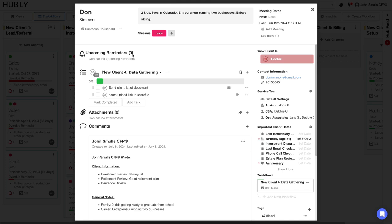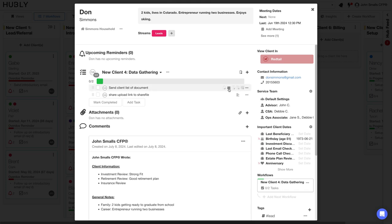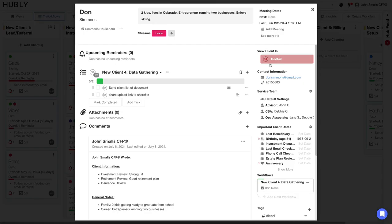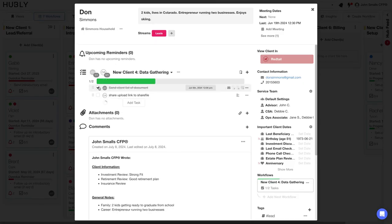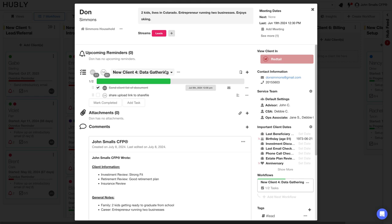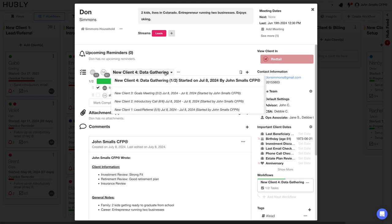This is where the operations associate can decide to send the client document checklist, access an email template from the firm, and go ahead and complete that task. Every task is audited and date-stamped, and you can easily access all of your historical workflow information directly in the client card.